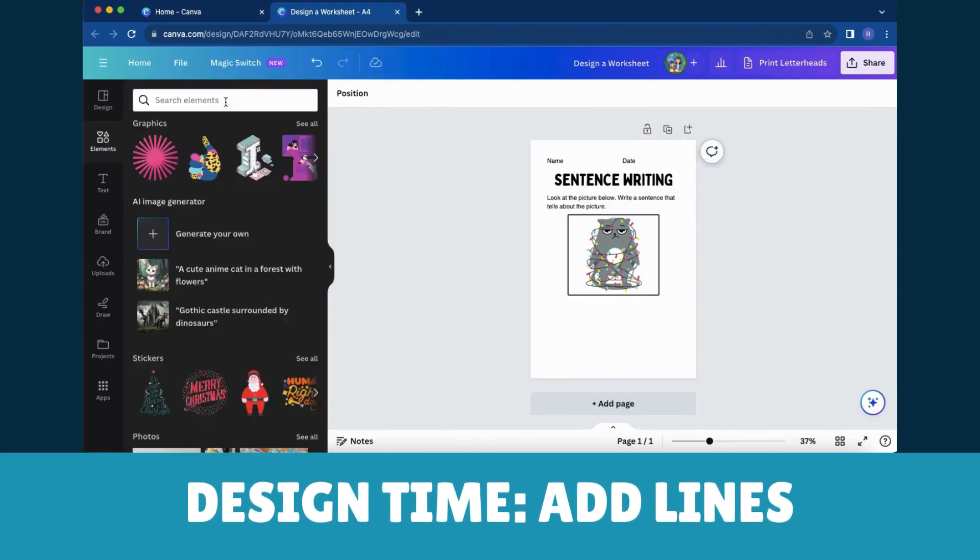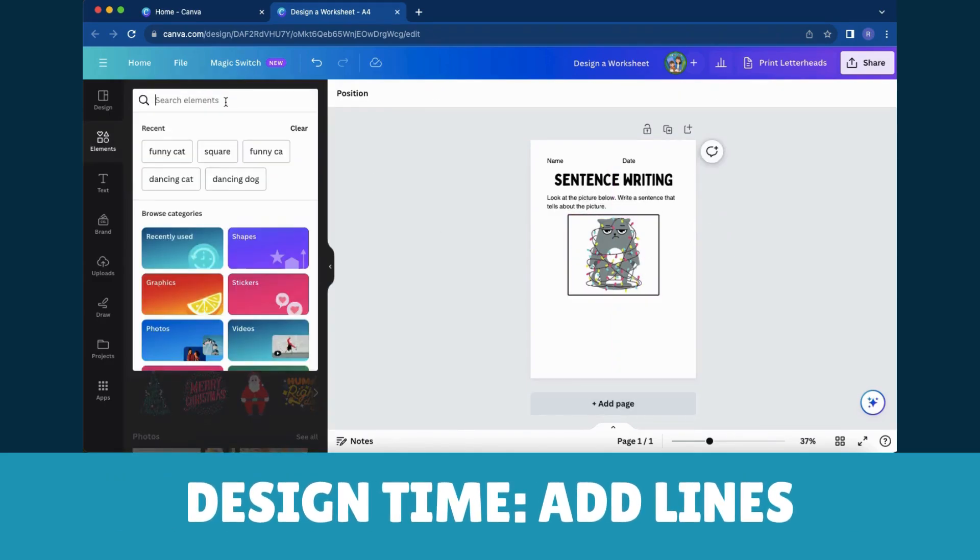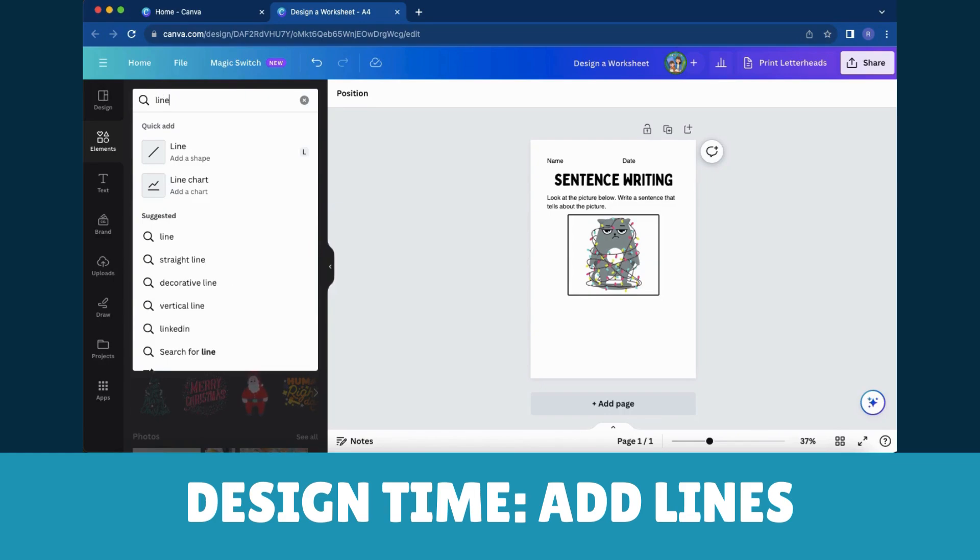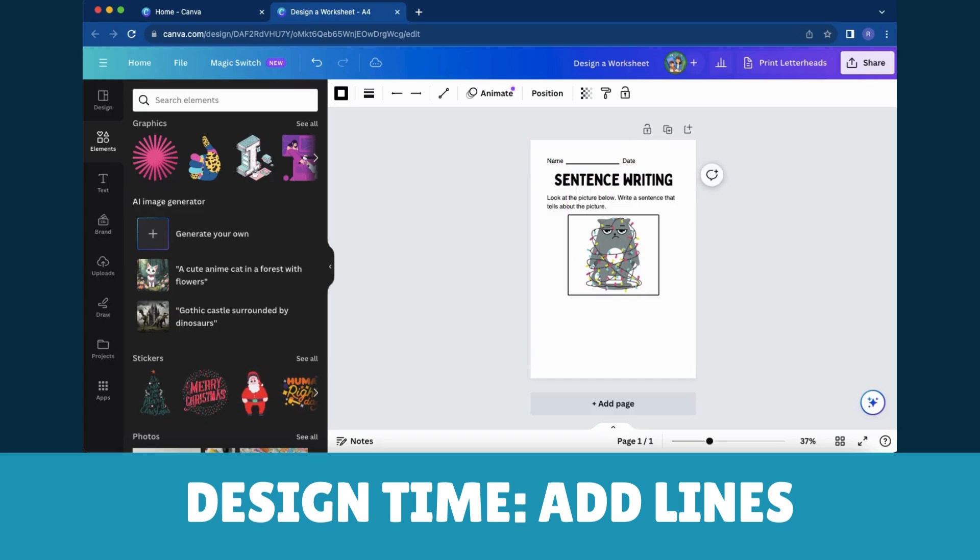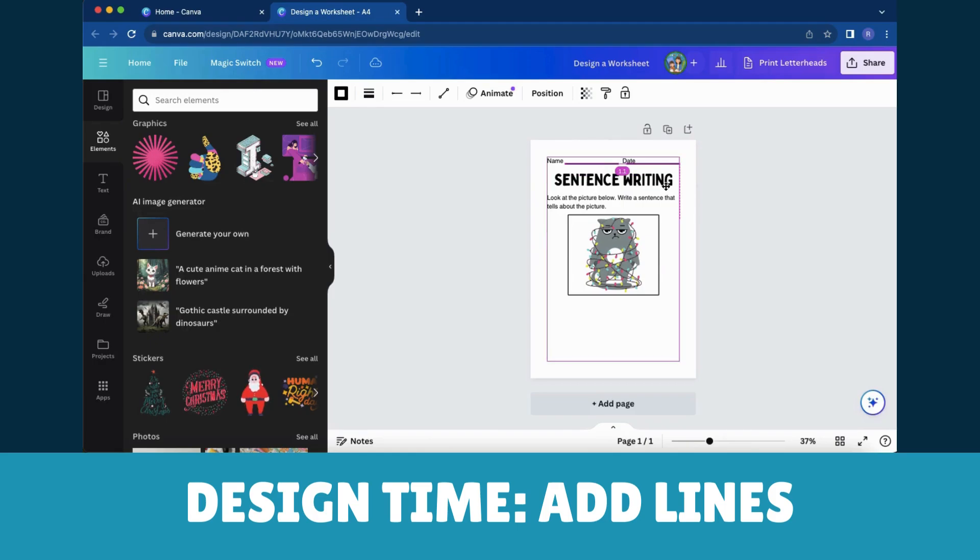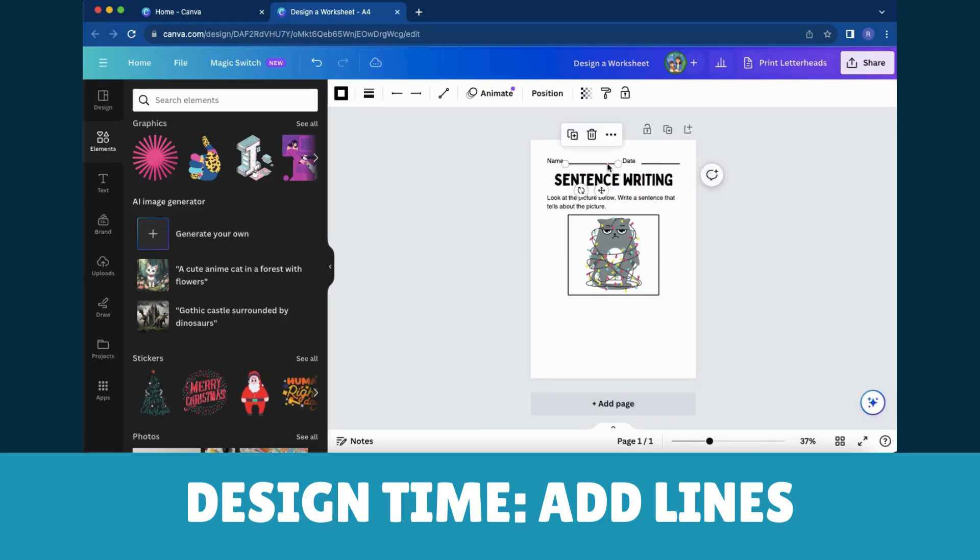To add lines, go to the Elements tab and type Line in the search bar. To edit the lines, simply click on the one you've added. You can then adjust its length, thickness, color, and even add arrowheads for that extra flair. It's your virtual artistic toolkit at your fingertips.